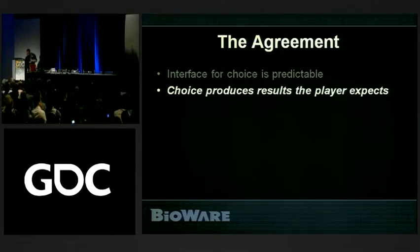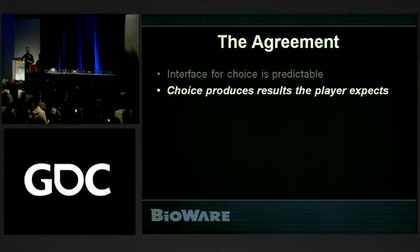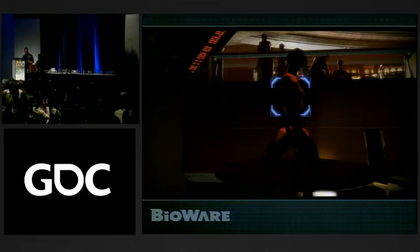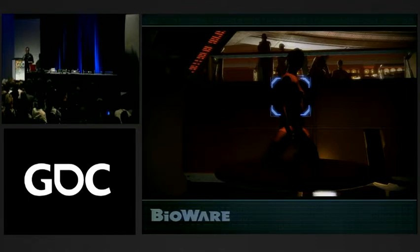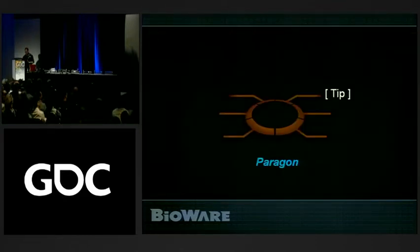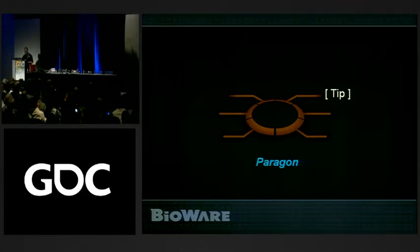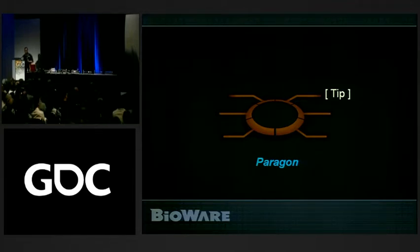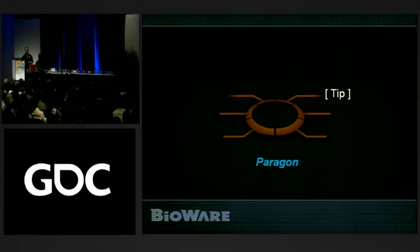Choice produces results the player expects. If you make a choice, you expect something to happen — if I don't meet that expectation as a designer, your role-playing experience is busted. We're going to look at a dancer on Ilium and see how moving one element of narrative design changes what the player expects. As shipped, you can tip her and she'll dance for you — it's in the paragon position, so the subtext is that Shepard liked the dancing and gives her a tip. That closes the player's expectation.